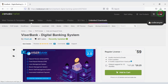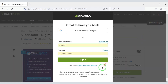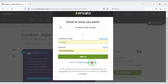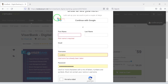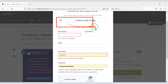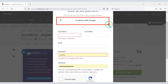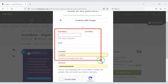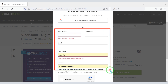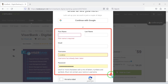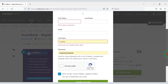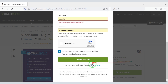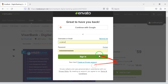To purchase the source code we must create an account on Envato. We can easily create an account through Google, or by submitting the correct information. I have already created an account on Envato, so I will now log in.